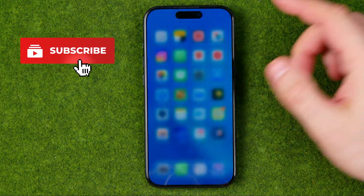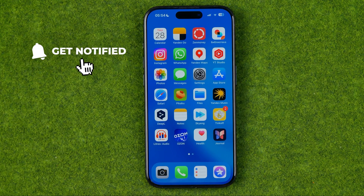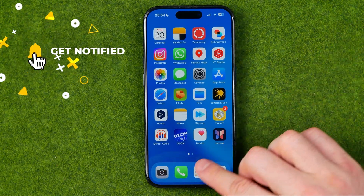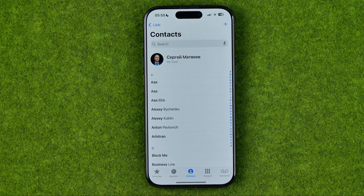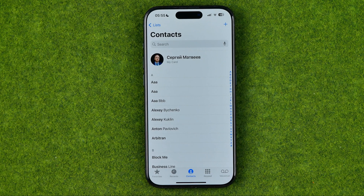I'm going to show you all the process from the beginning. First off, we need to open up the Phone app and then we need to open up a contact's card.